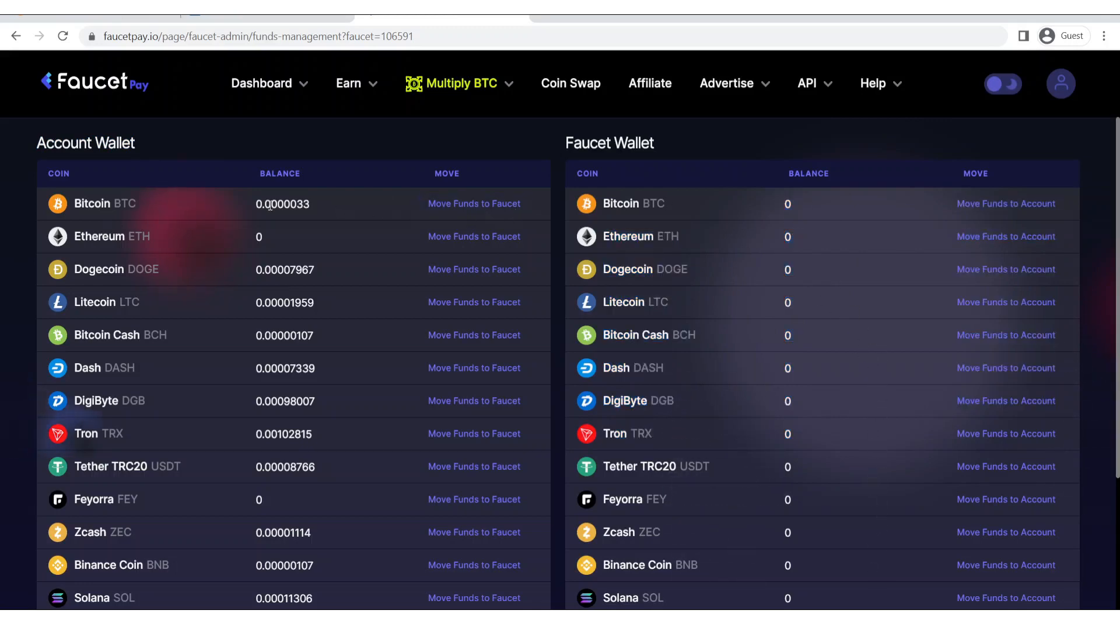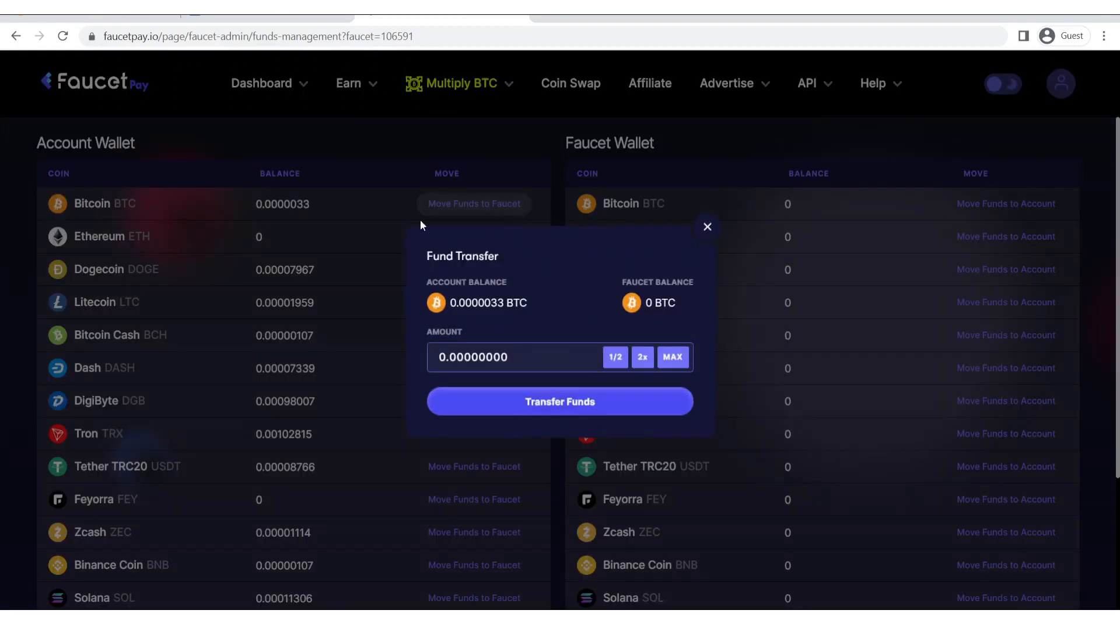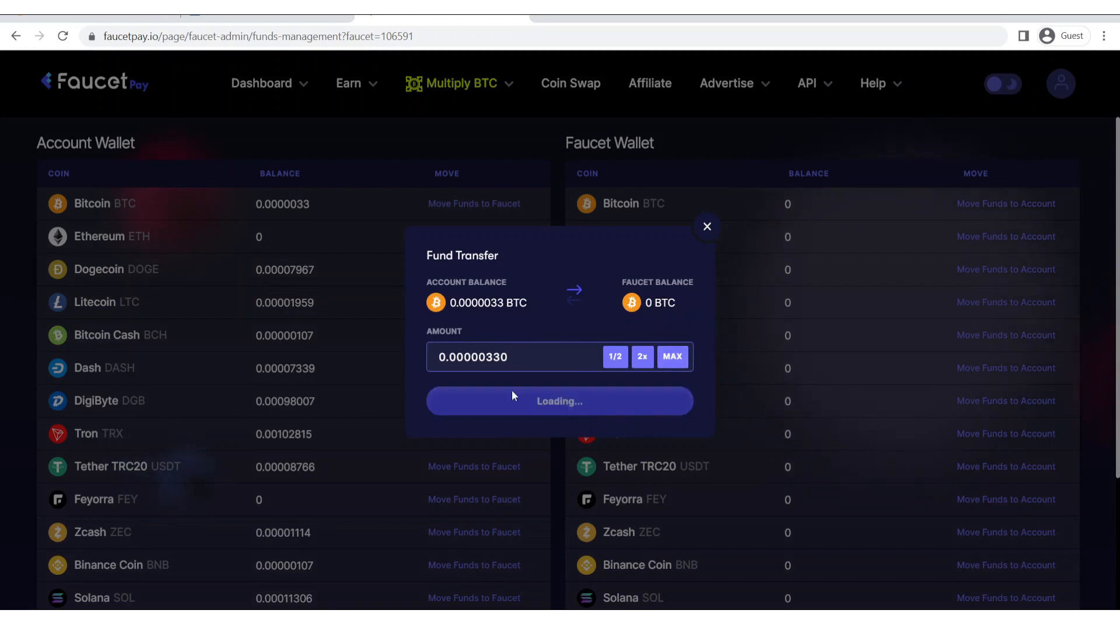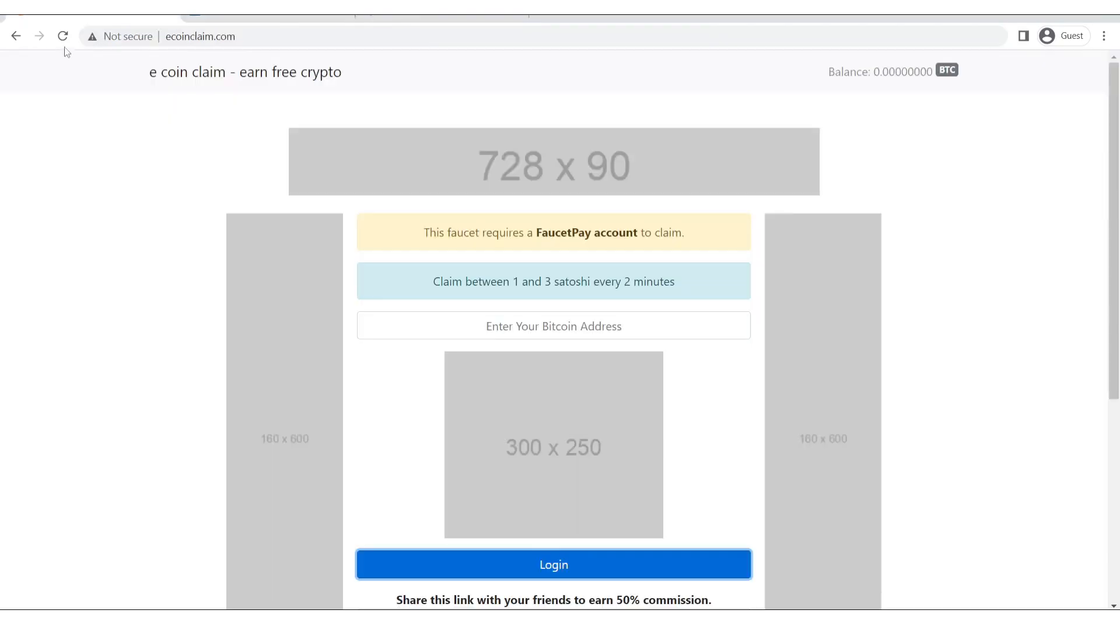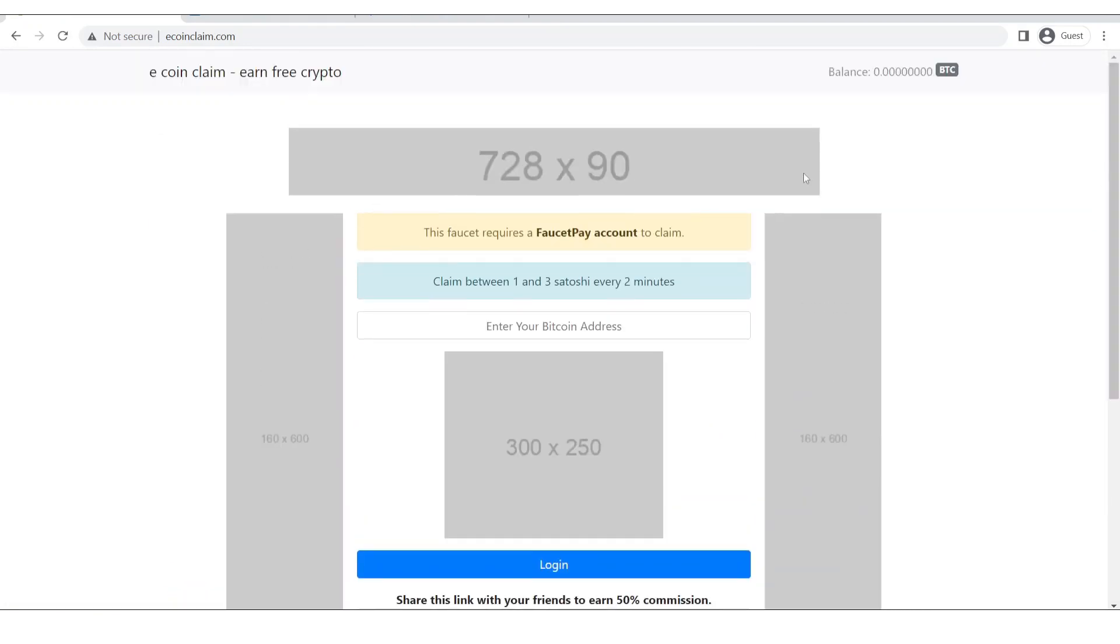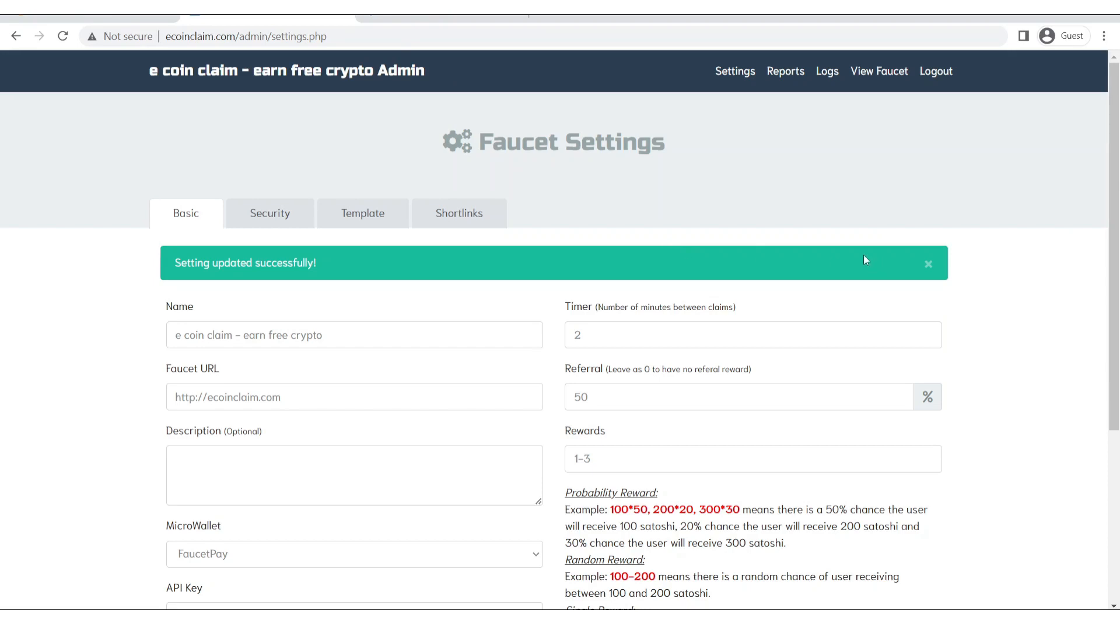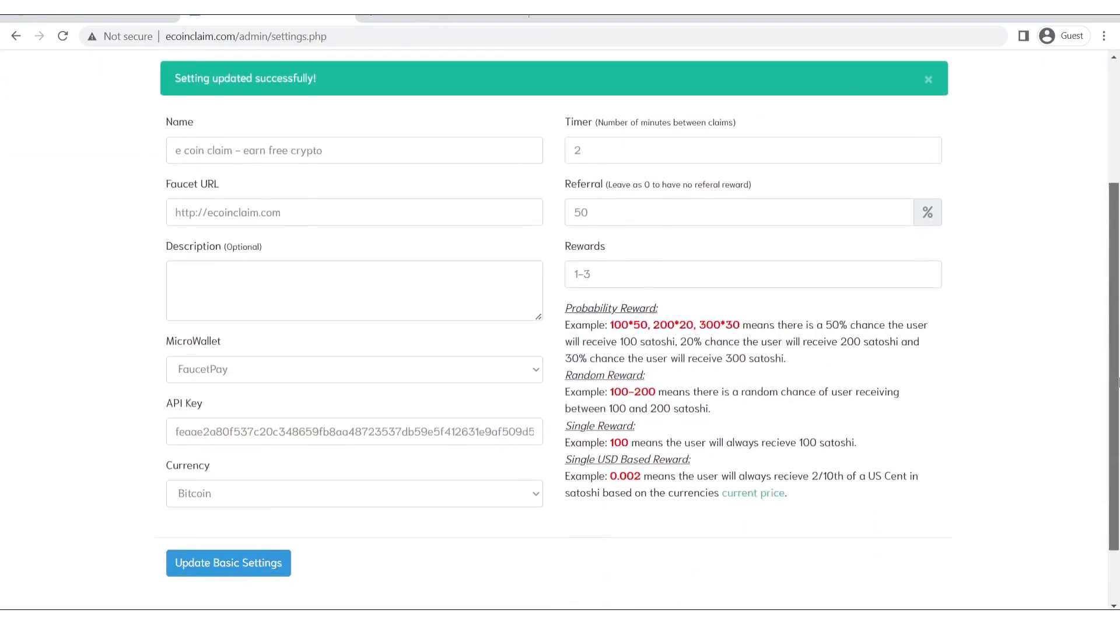As you can see there is 0 bitcoin for my faucet. Let's click on move funds to faucet which is in front of bitcoin. Now I will click on maximum and then I will click on transfer funds. As you can see the funds have been transferred successfully so now let's refresh this page. The BTC is still showing 0 as balance so we will also change that later.